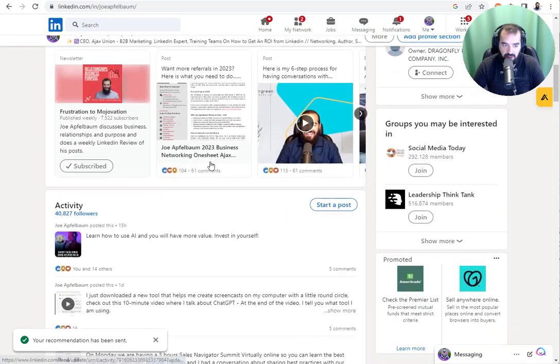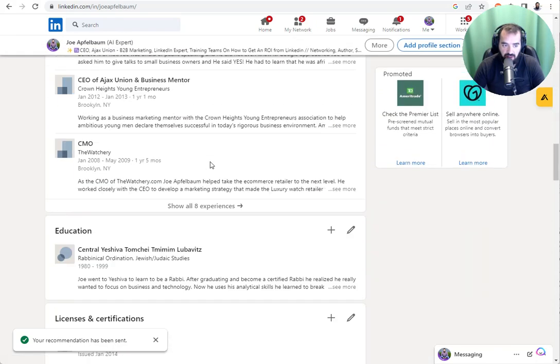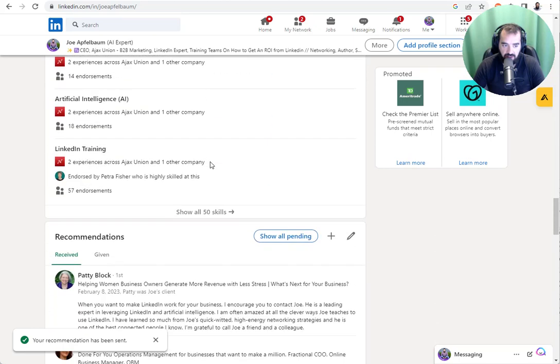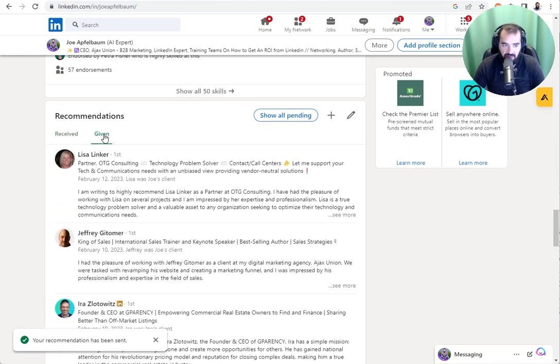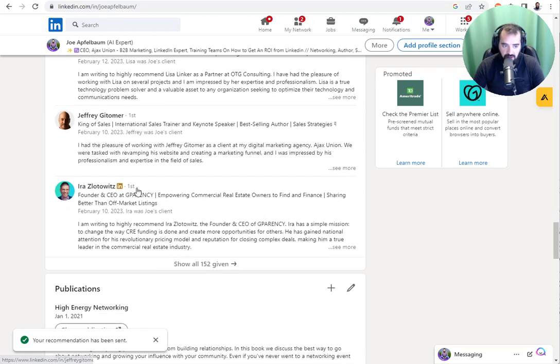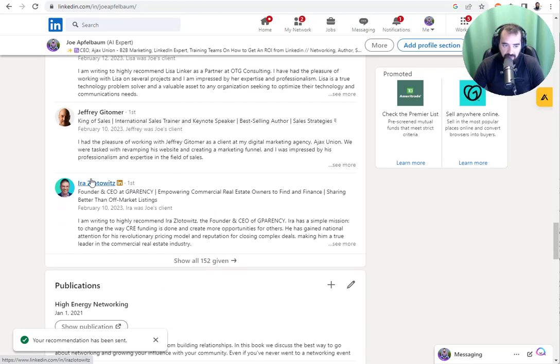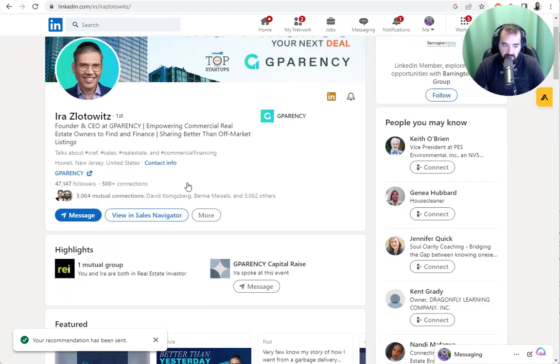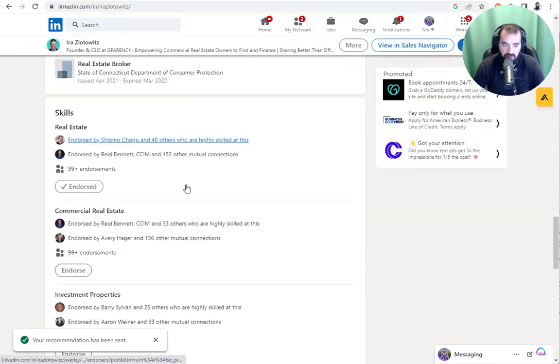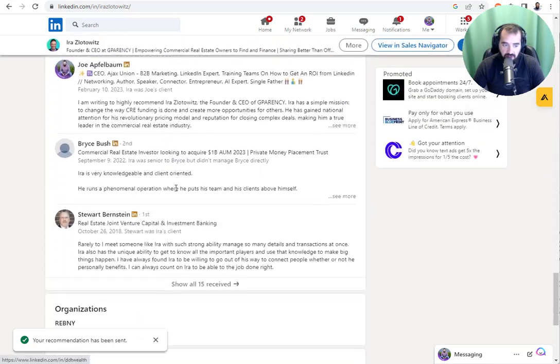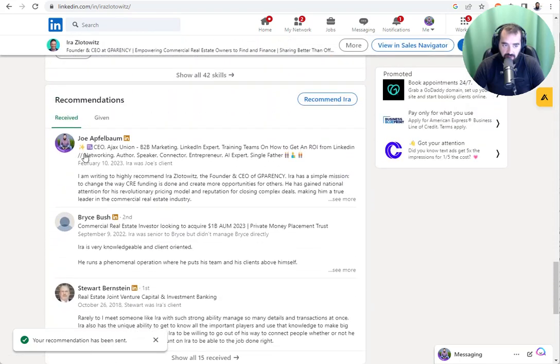So if I scroll down to my profile and I go to my recommendations and I click on given, it's already in my given section, even if she didn't approve it. So I've left a recommendation for Ira Zlatovitz, for example, and Ira approved it. So it shows up right in his profile right here. I gave it to him February 10th, 2023.